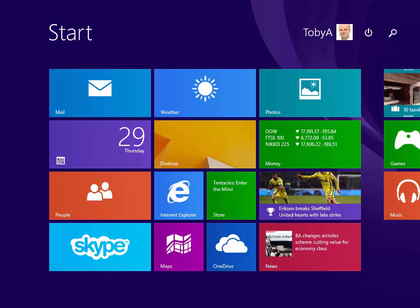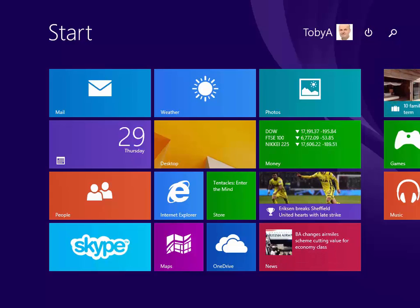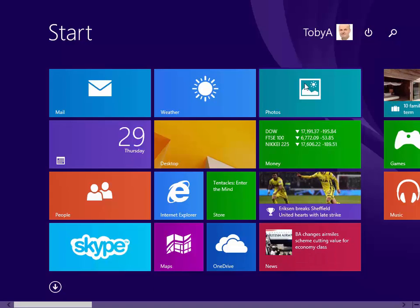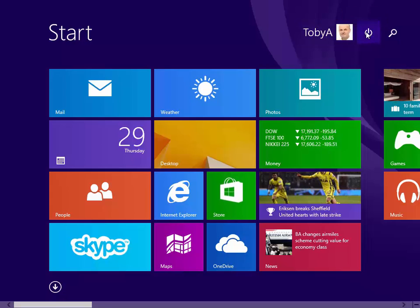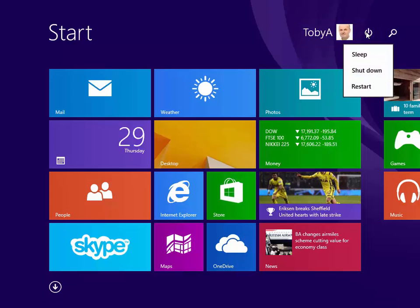For instance if you want to shut down your PC, on the start screen here just to the right of my name you'll see a Power Options button. Click on that and there are the options to Sleep, Shut Down or Restart.